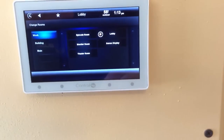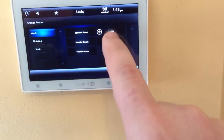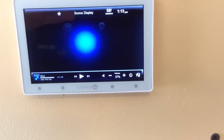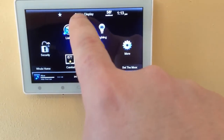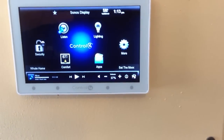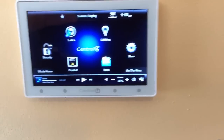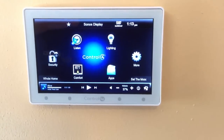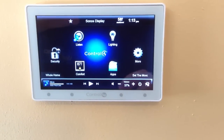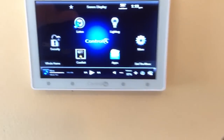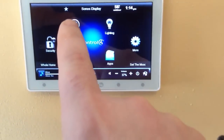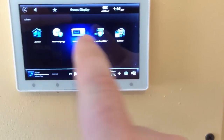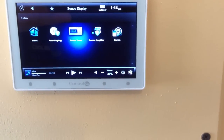The room we want to listen to is called the Sonos Display. You'll see now Sonos Display is highlighted at the top — that lets us know what room we are actually controlling. The next thing I want to do is listen to music, so we choose the Listen icon and it gives us a list of things we can listen to.